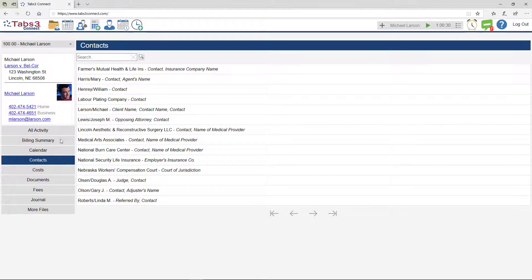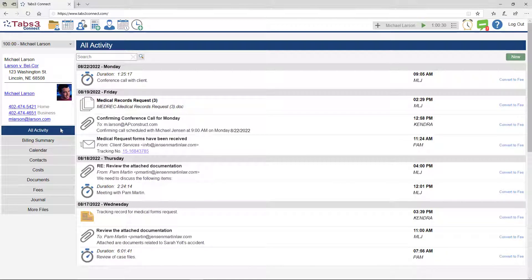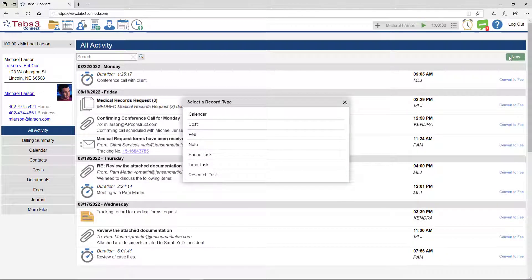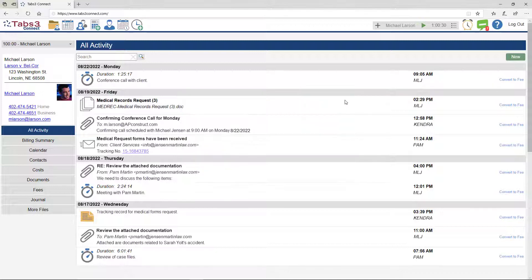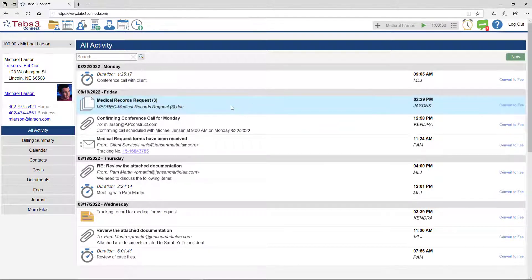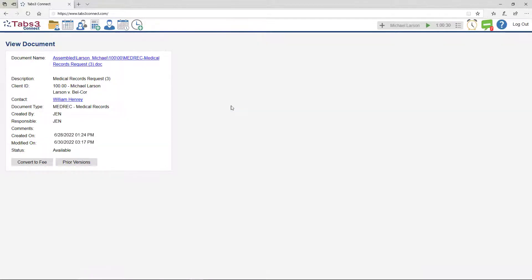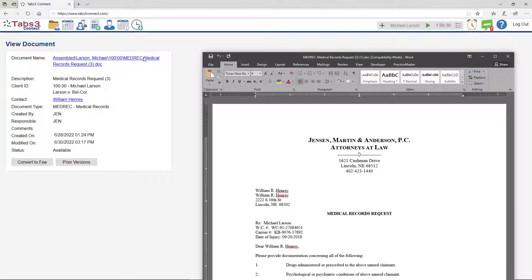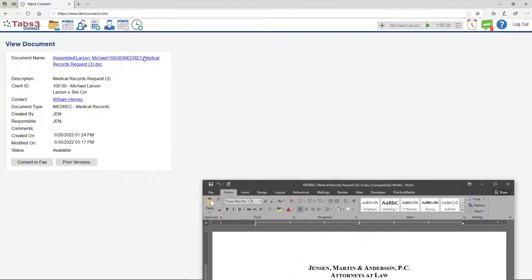From the All Activity list, click the New button to quickly add calendar entries, transactions, or notes. You can even open documents to review, print, or email depending on your device's capabilities by simply clicking the record and opening the linked file.